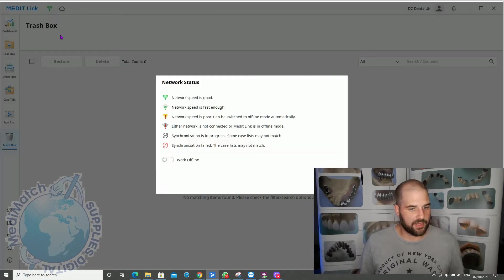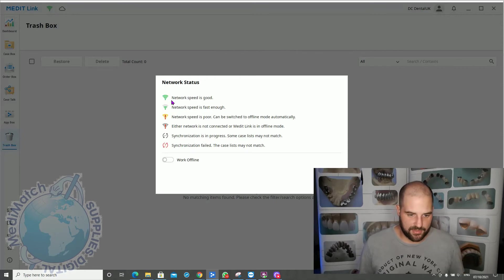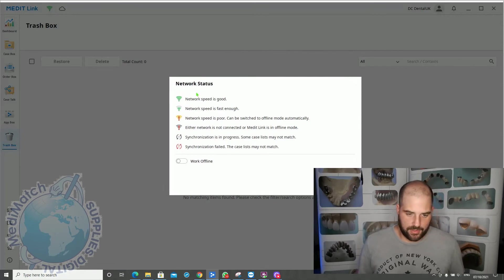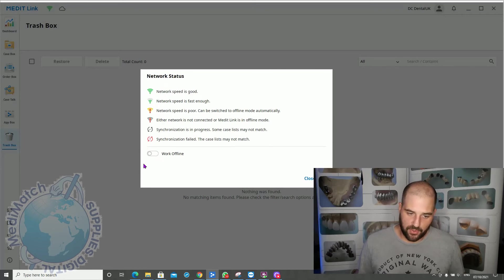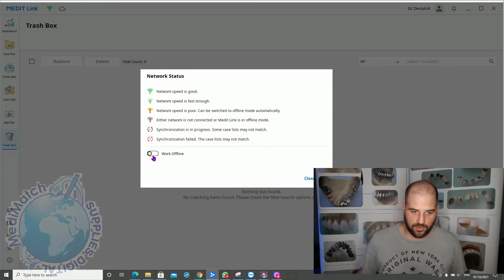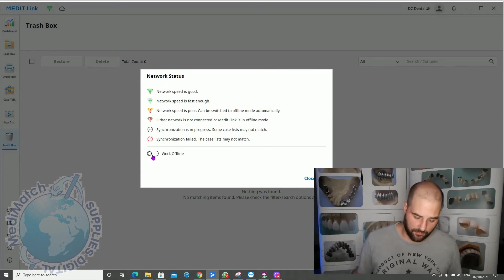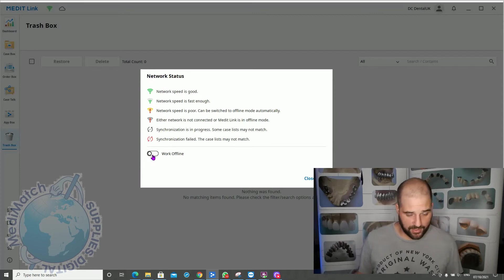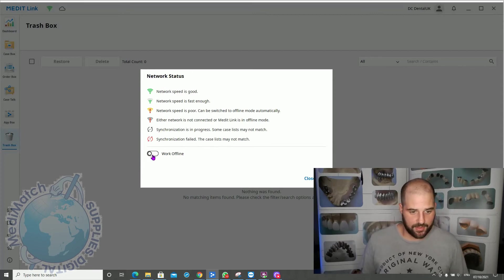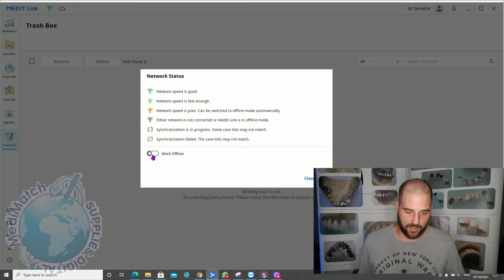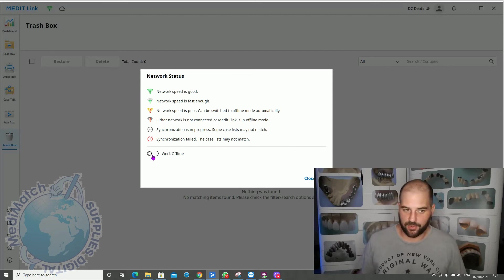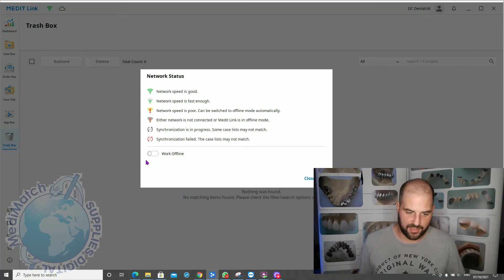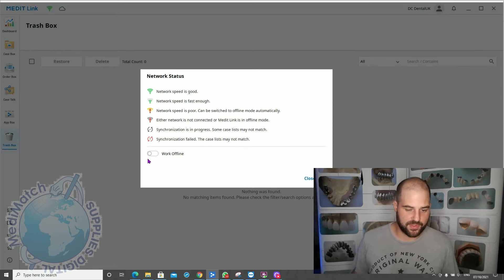So up here it shows you your network speed. You can use the offline mode here, so if you don't have an internet connection or don't have a very stable connection, you can always work in offline mode, create cases, do your scanning, and then you can log on at a later date online and upload all the data to the cloud and send all your jobs off to the lab. So you don't need to have a live internet connection at the point of scanning.